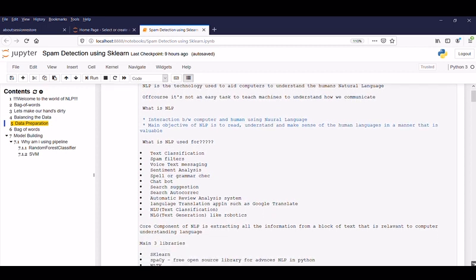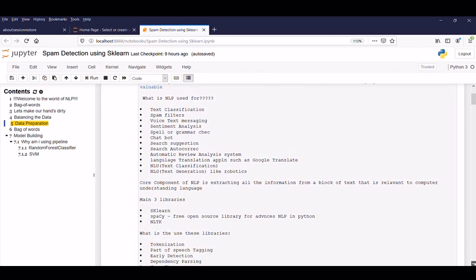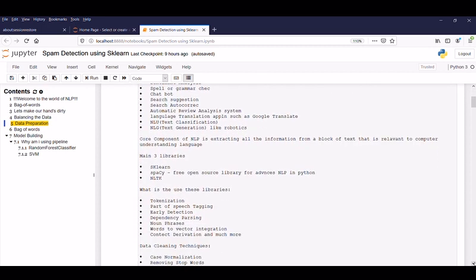The core component of NLP is extracting all the information from a block of text that is relevant to computer understanding language. So make sure that it's not our language, it is the computer understanding language. So what are the main libraries used? sklearn, spacy and nltk. Spacy is a free open source library for advanced NLP in Python. And in this session and in the upcoming session, we are going to see sklearn and spacy.